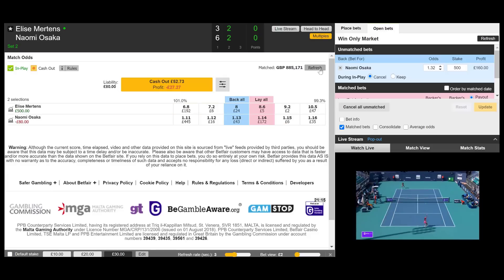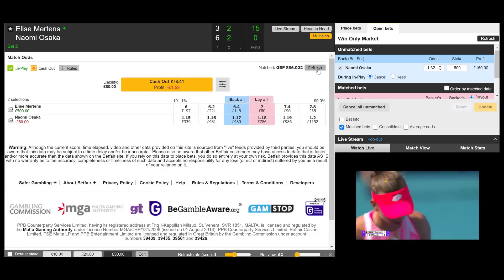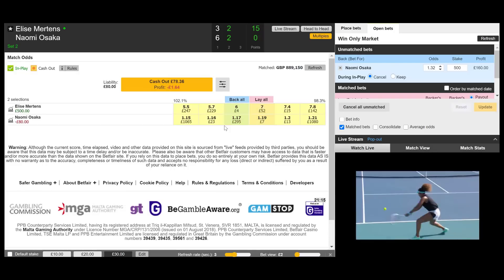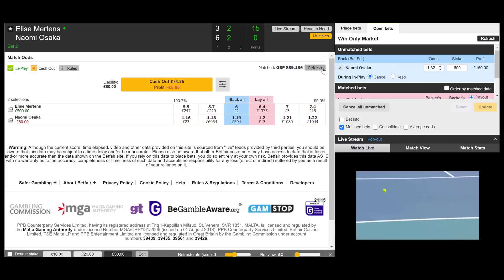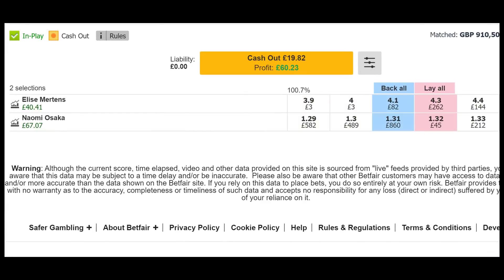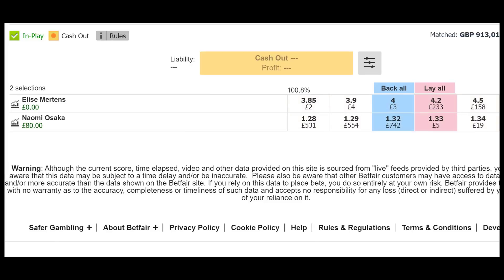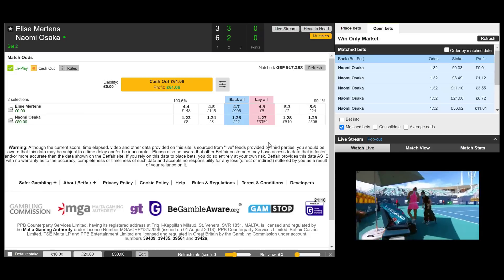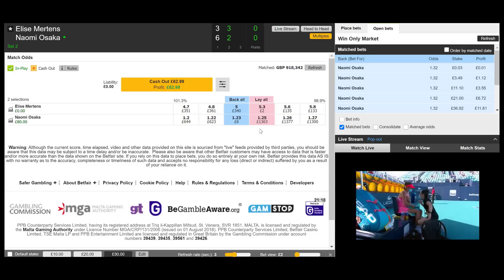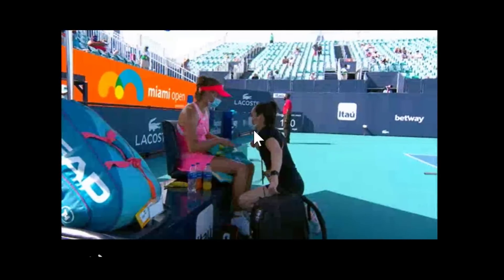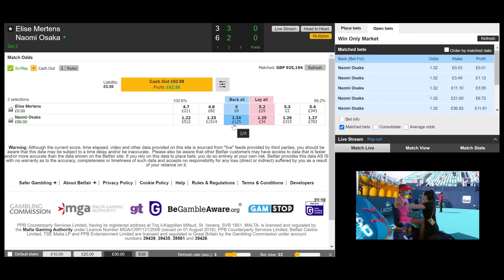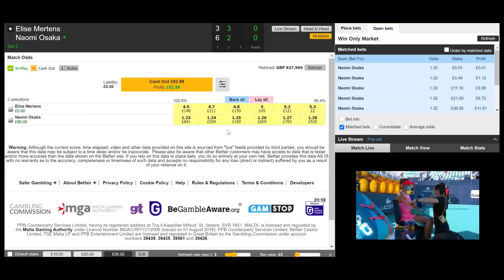We know that Mertens had broken Osaka's serve earlier on, so there's a pretty good chance she has the know-how to do it again. These prices are pretty short and can be taken advantage of. For those who are new to tennis trading, it just shows you the ins and outs of it and why it's not always advised to give up on trades early on. And we just got matched at 1.32! We didn't even need Mertens to take the lead in the second set — that was just a bit of volatility. It looks like Mertens is getting a bit of medical attention, and that is why Osaka's price is now shortening, as the markets usually overreact to these situations.